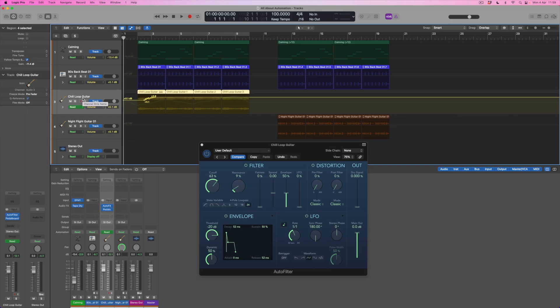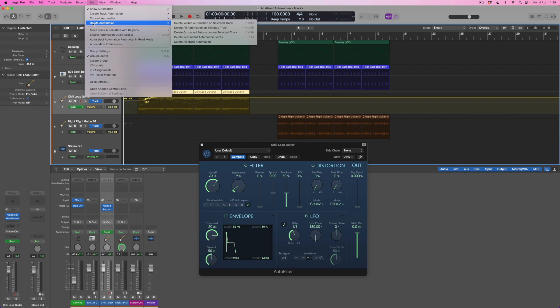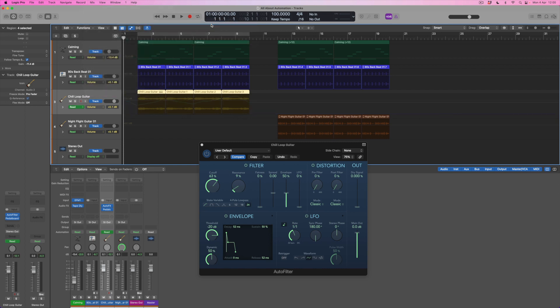I've now got volume information I don't want and envelope information I don't want either. There are a couple of things I can do. I can come up to the Mix menu, where I've got a chance to see a few options all relating to automation — and here in particular I've got Delete Automation. This allows me to come through a number of different functions, and right at the top is a very useful one: delete the visible automation on the selected track. At the moment the visible automation is volume, so if I select that, that volume automation is gone and I'm back to where I started.